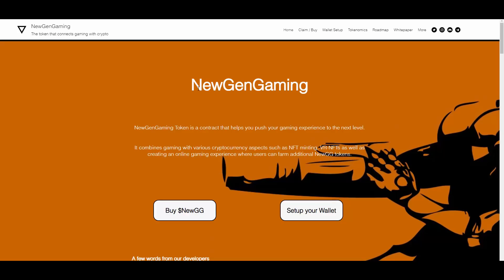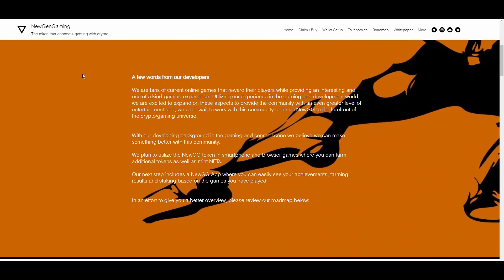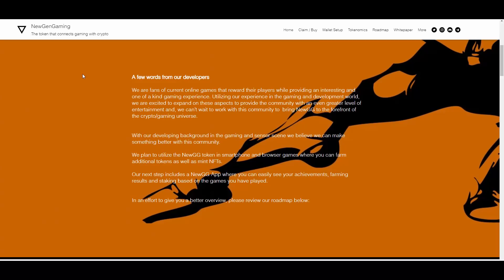A few words from the developers: 'We are fans of current online games that reward their players while providing an interesting and one-of-a-kind gaming experience. Utilizing our experience in the gaming and development world, we are excited to expand on these aspects to provide the community with an even greater level of entertainment.'